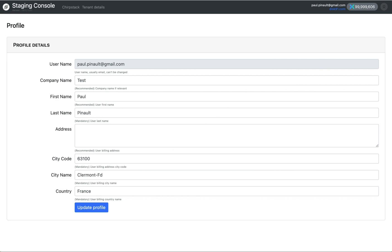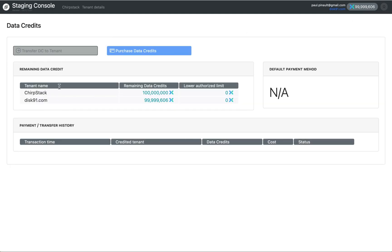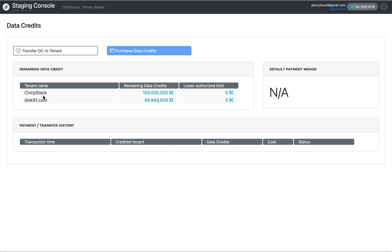Please update your profile. And once it's done, you can go to purchase data credits. You can transfer DCs between tenants you own. And if you purchase data credit, you will see your invoice appearing here.